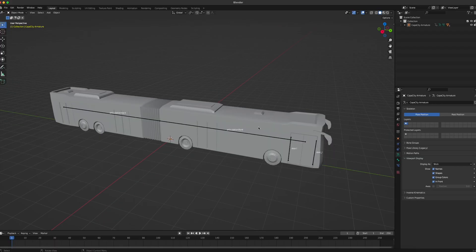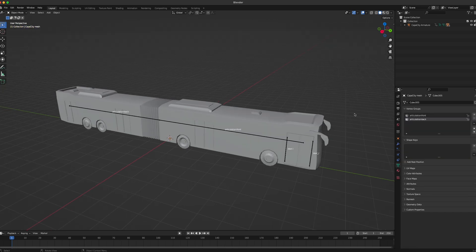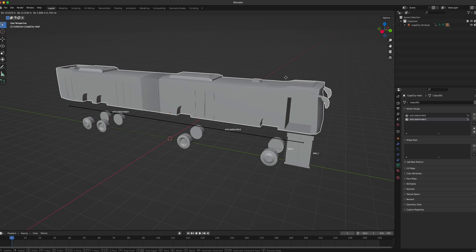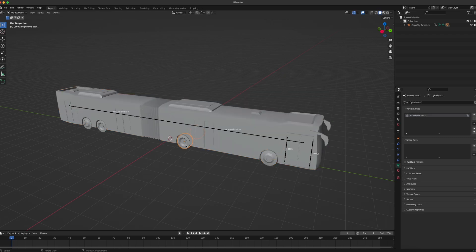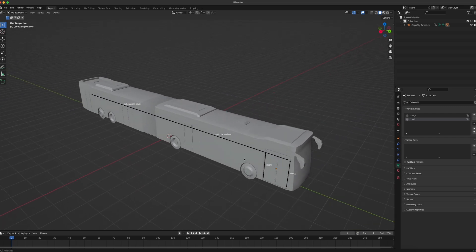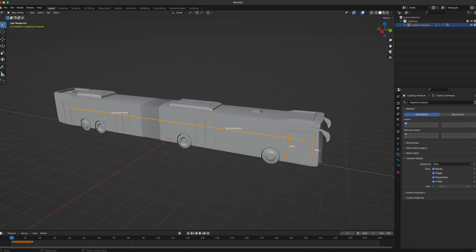As you can see I have already imported an example bus into the project. The object constellation is about the same as with the normal bus shown in the previous video: the main bus mesh which is the complete bus itself, the two pairs of front wheels, the two pairs of back wheels both as separate objects, and the front door as a separate object. The difference here is that we have a bigger armature — this armature doesn't just consist of the two door bones in front but also has an articulation front bone and an articulation back bone.